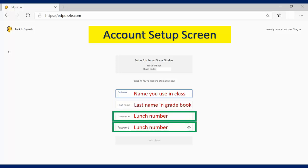And for the username and password, we're going to use your lunch number for both of these. So exactly the same for both of these. You're going to use your lunch number for both your username and your password.